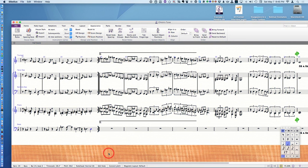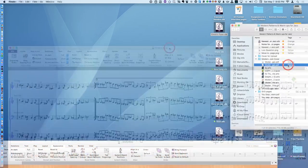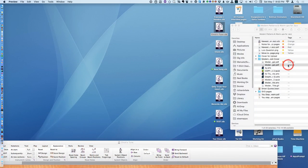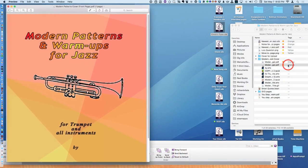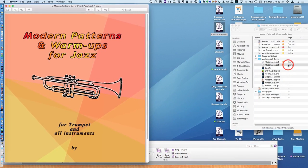Now I'm working on this song in anticipation of a brand new book I'm coming out with. It's called Modern Patterns and Warm-Ups for Jazz.